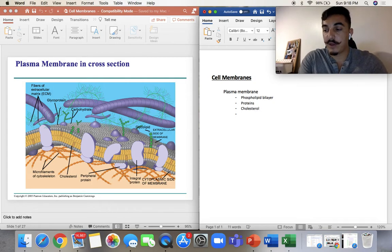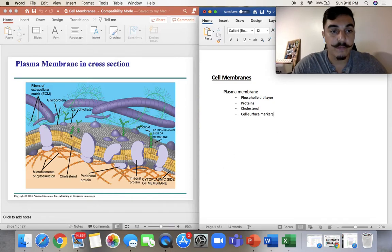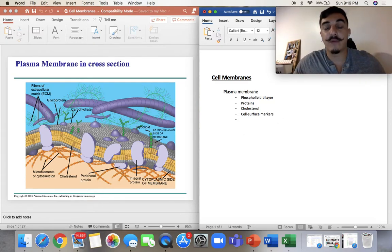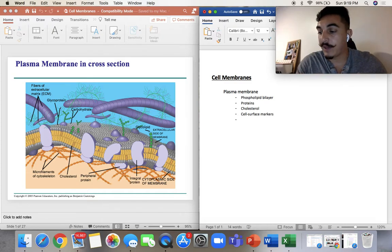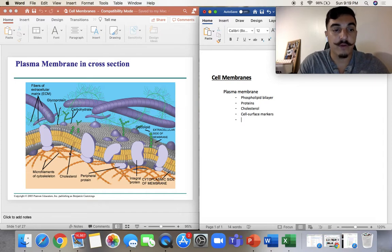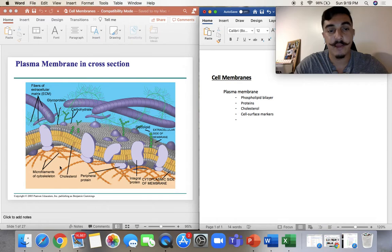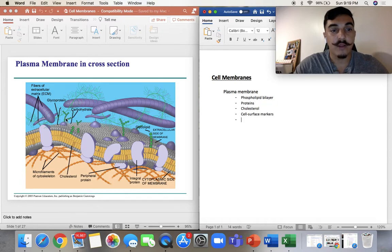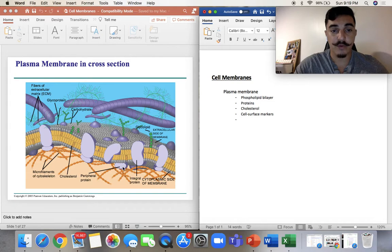Then we have some cell surface markers — little markers that are in there that help pass things through or differentiate specific things. We also have these little filaments inside the cell, which relate to the cytoskeleton — the structure of the inside of the cell. And we have glycoproteins. These are other proteins, chains, and lipids on the outside. Other proteins are on the inside only, not through.